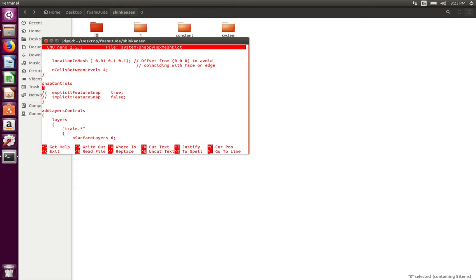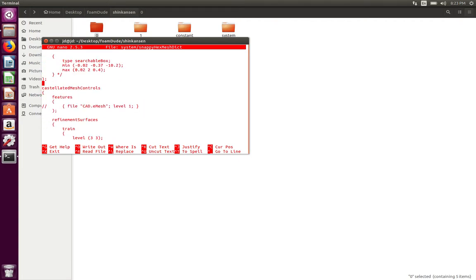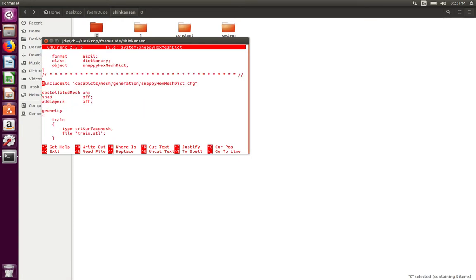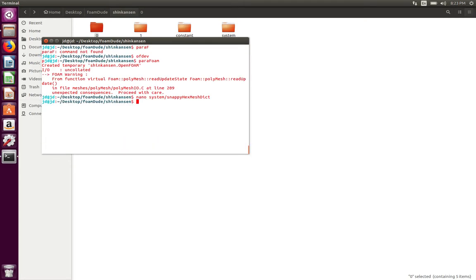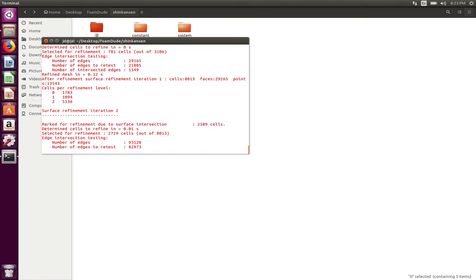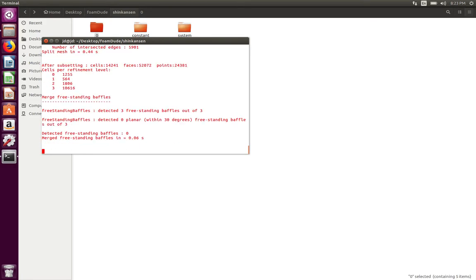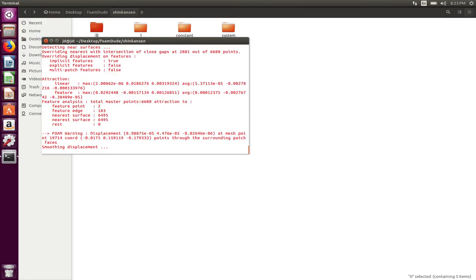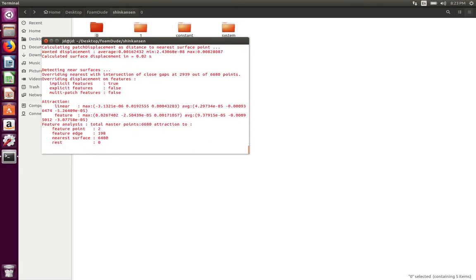So in order to generate the mesh, all you have to do in the current setup is turn on the snap controls and exit the snappyHexMesh file. At this point I'm going to remove the previous time directory, so I'm going to do rm -rf 1 and rerun snappyHexMesh.